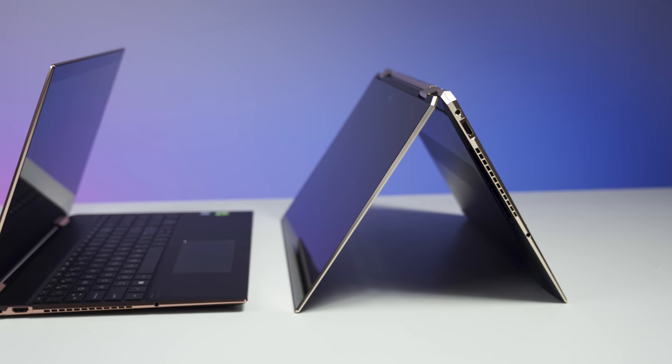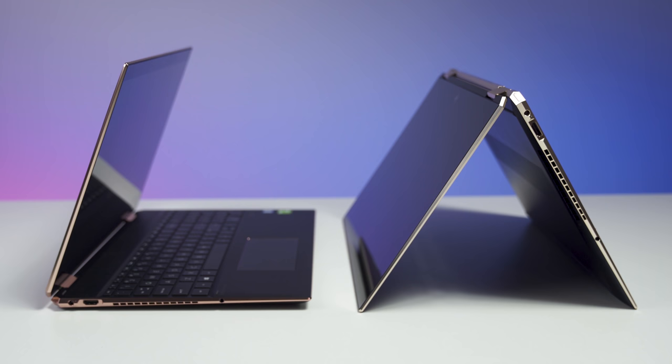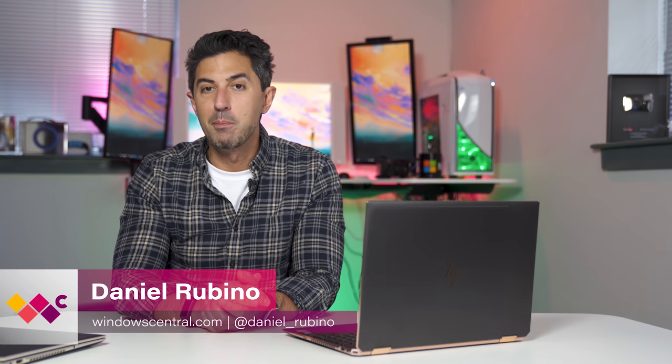When it comes to convertible PCs, there are increasingly a lot of 13 and even 14-inch options on the market, but the 15-inch ones are few and far between. Luckily, HP is here with the Spectre X360 15-inch for 2019.